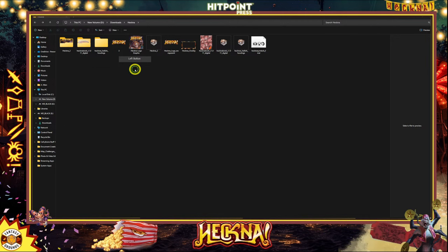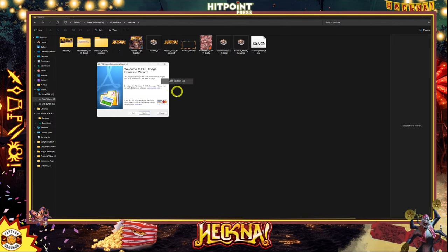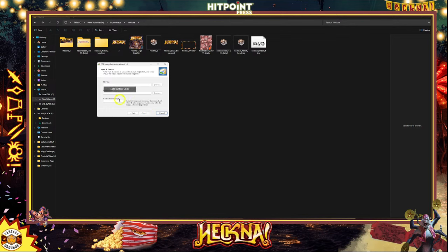That's just a program I have called PDF Extraction Wizard. It's a really cheap — like $20 program — and I think it's freeware now, so you don't even have to pay for it. But when I bought it, it was a long time ago. It does what I want it to do.